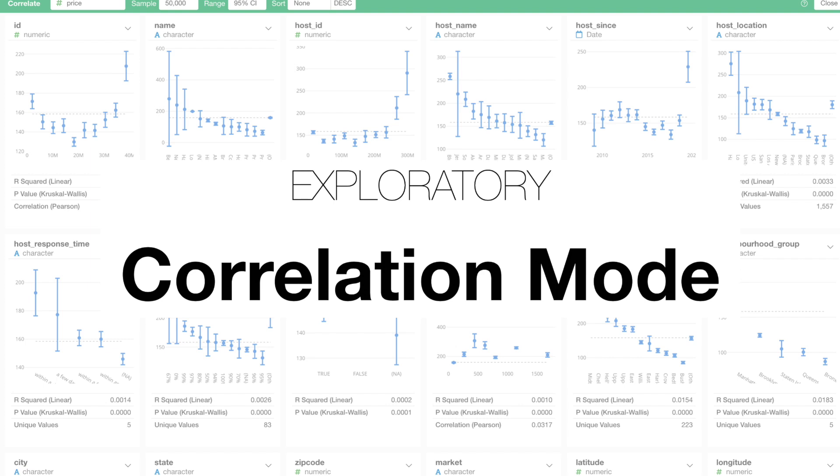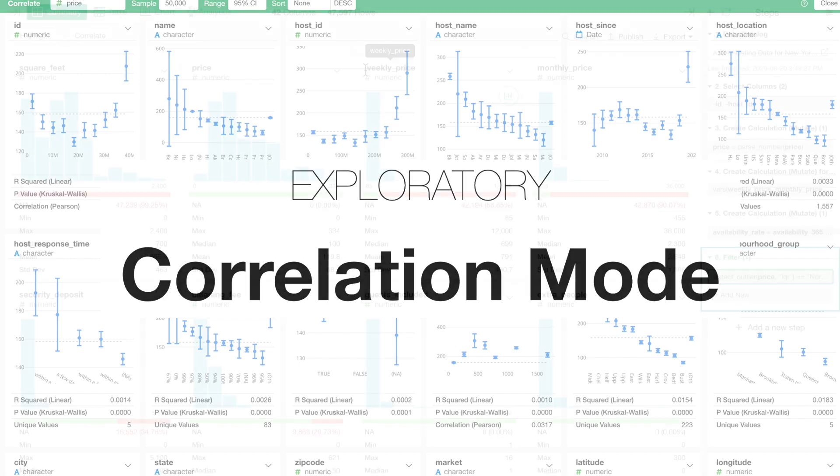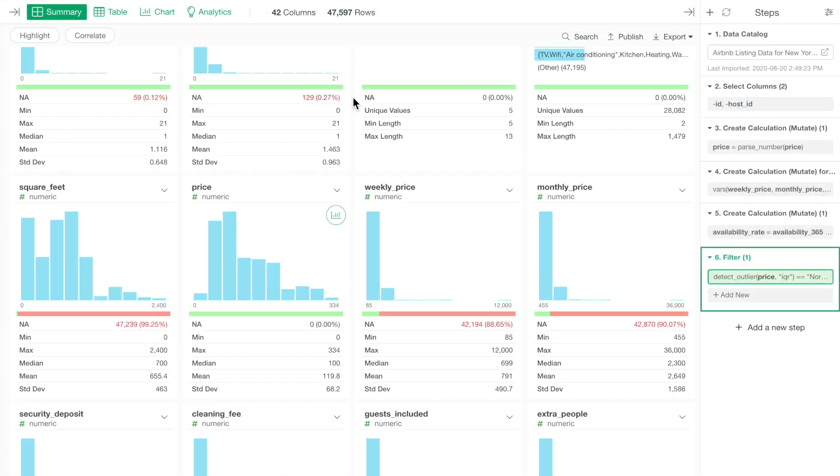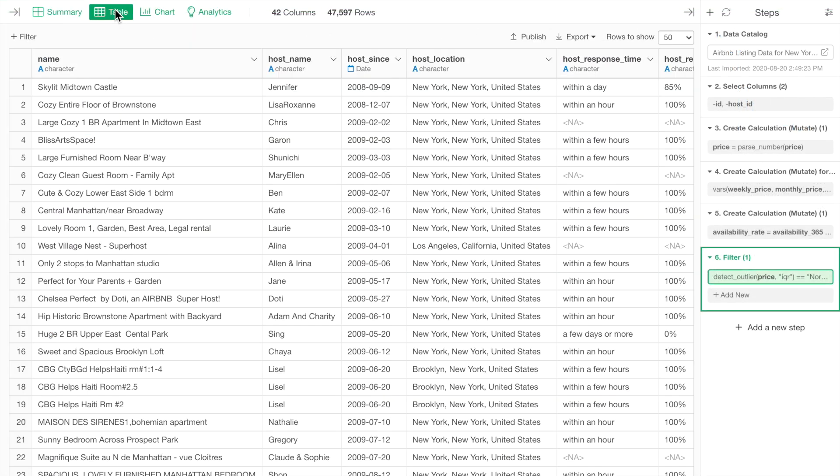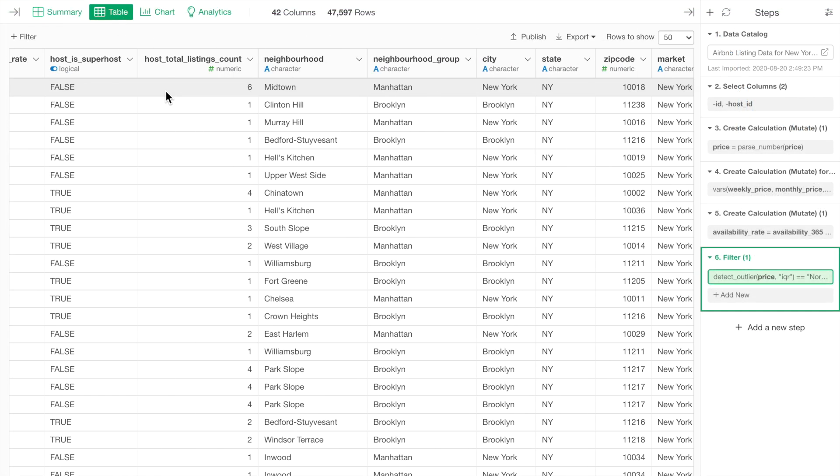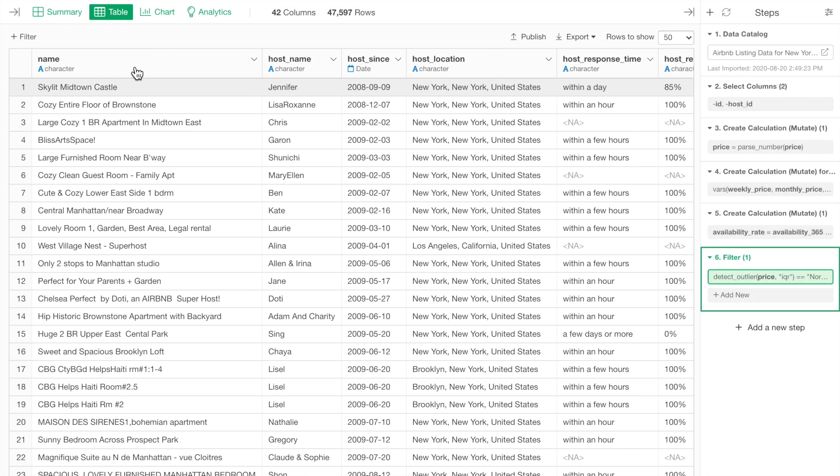By using correlation mode, you can find what and how other variables are correlated to a variable of your interest. Here is an Airbnb property listing data. Each row represents each property.